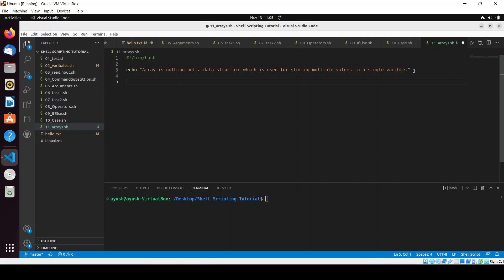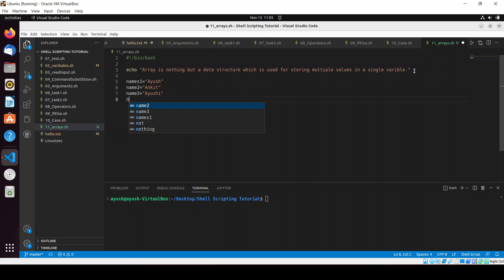Let me tell you one use case: suppose you have to store 10 names. If you don't know about arrays, you'd do it like: name1=Ayush, name2=Ankit, name3=Ayushi, name4=Avinash, and so on. This is not a good practice — storing names in different variables. That's why arrays came into the picture, for storing multiple values in a single variable.